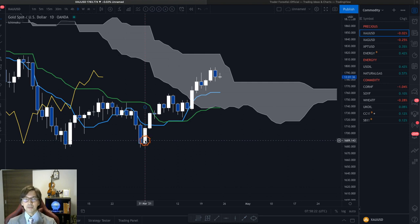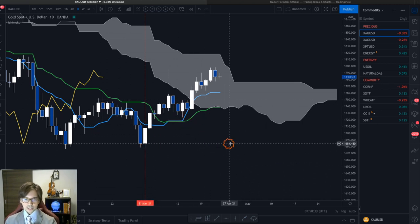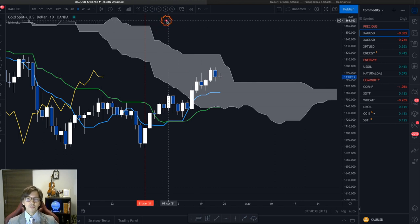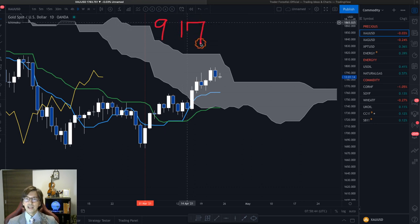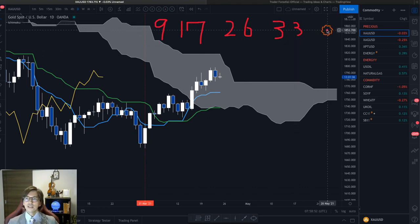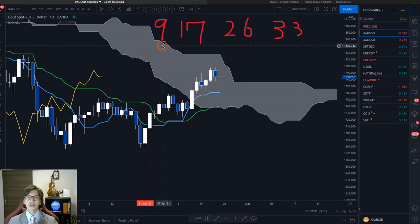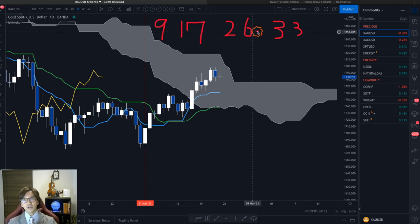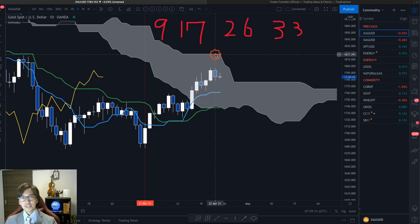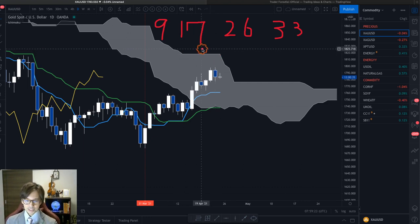From here you count the number of candles to the next significant high and low and see if this is one of the Kihon-suchi numbers. Kihon-suchi numbers are the series of numbers in Ichimoku considered to be very important psychologically: 9, 17, 26, 33, 42, and so on. In Forex markets or commodities, most often I see time cycles on 9, 17, and 26. Sometimes I see 33, 42, or 51, but most often 9, 17, and 26, because 33 and 42 onwards are basically combinations of these basic Kihon-suchi numbers.